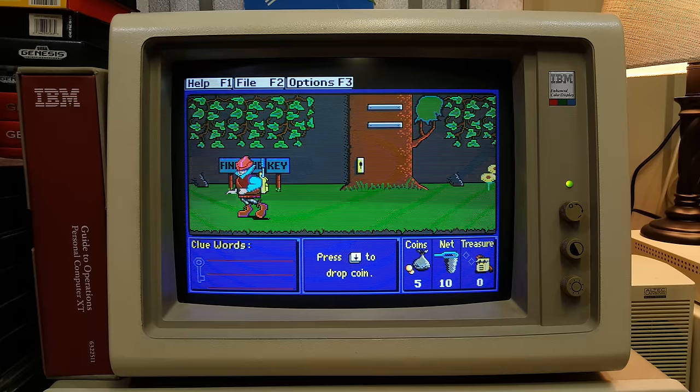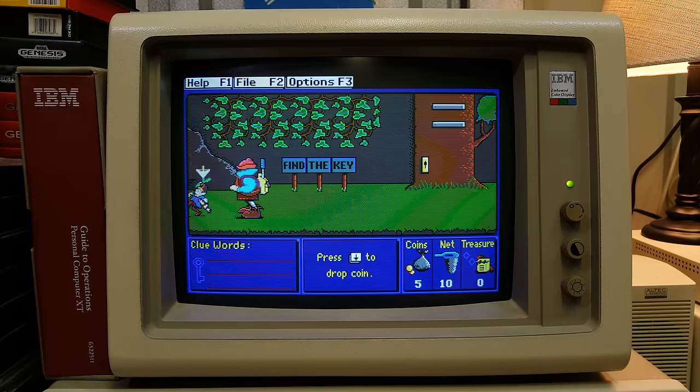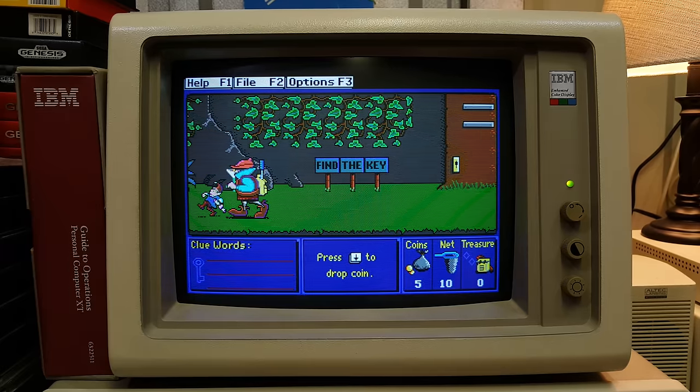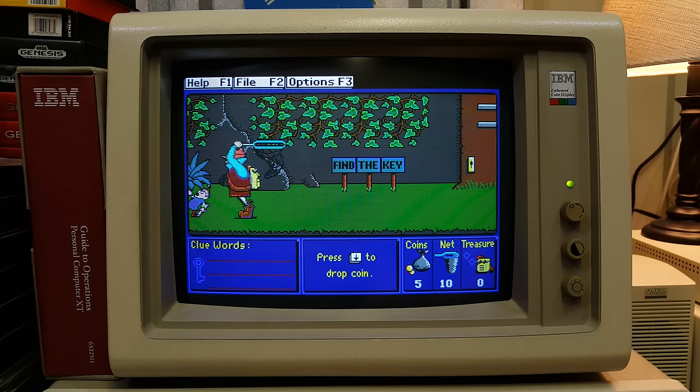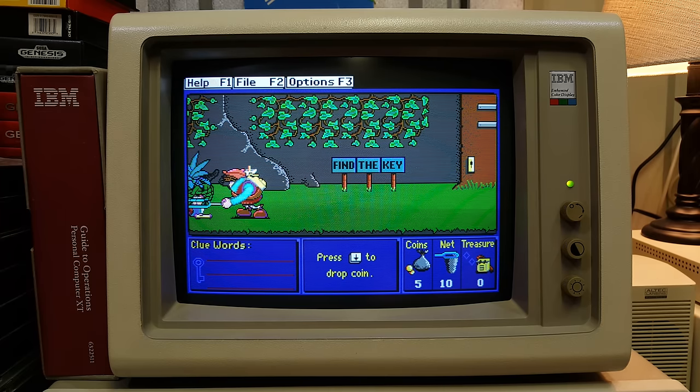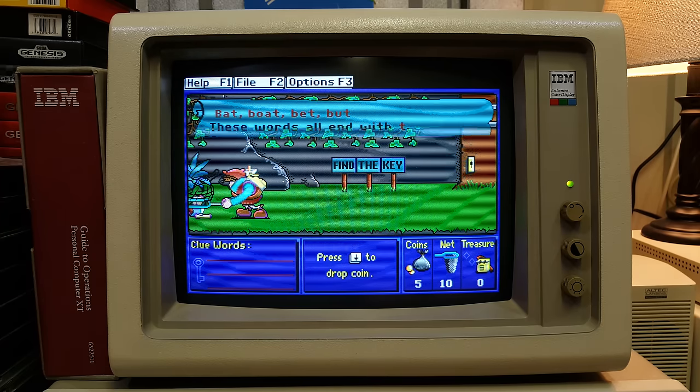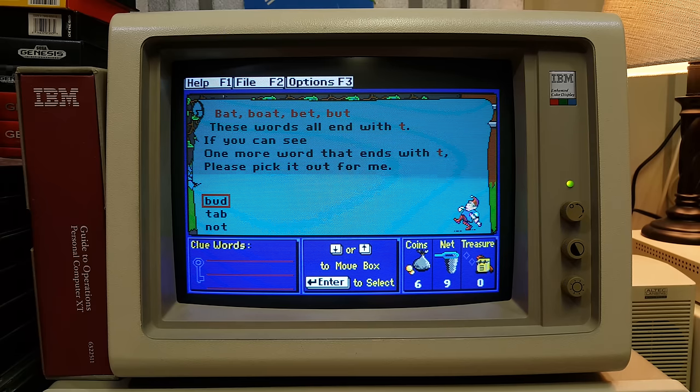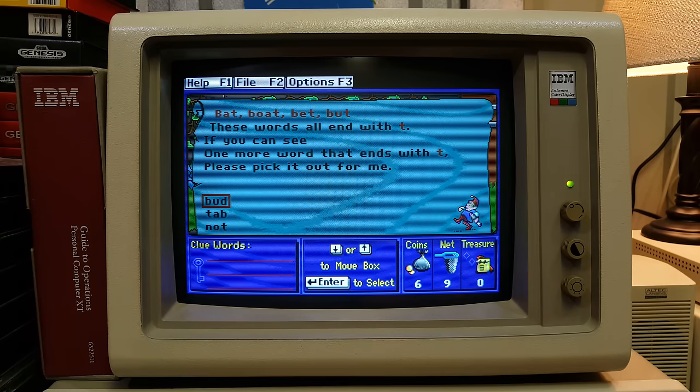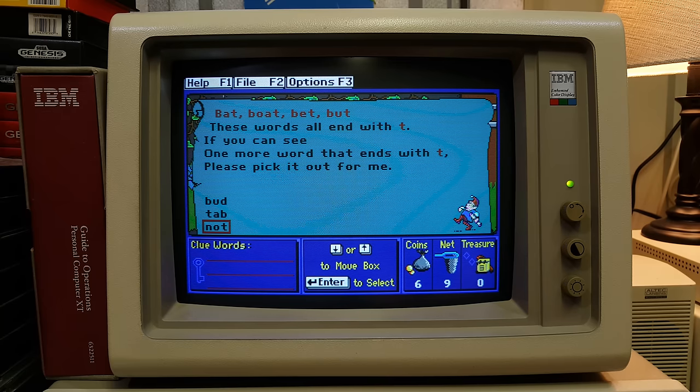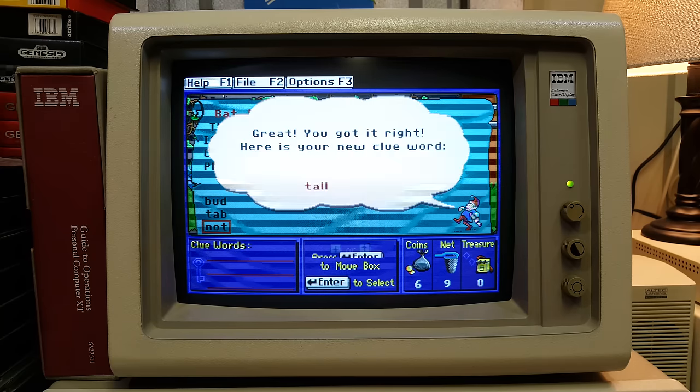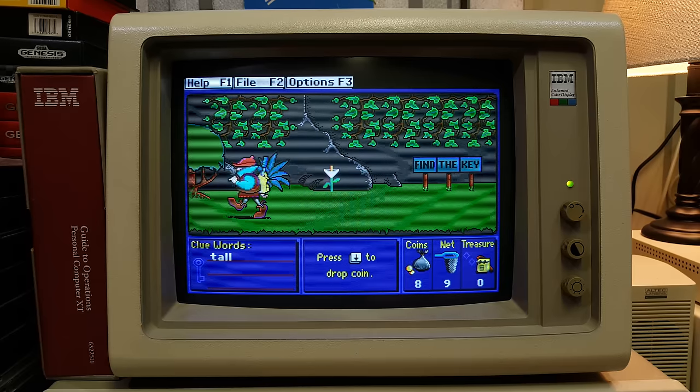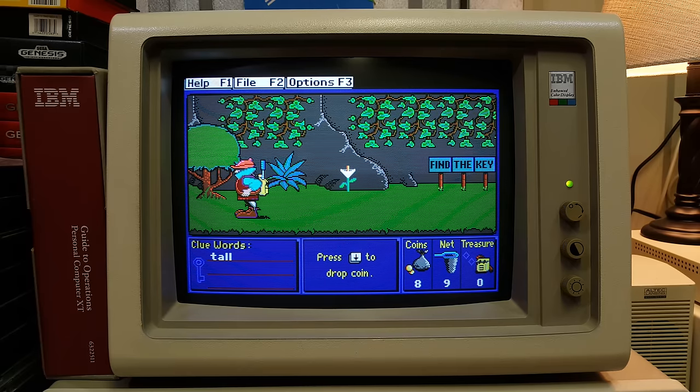Let me see if I can get at least one dude. There you are, you jerk. These words end with T. If you can see one more word that ends with T, it might be this one. All right, this game is incredibly slow. Let's see if I can find something just a little bit faster.